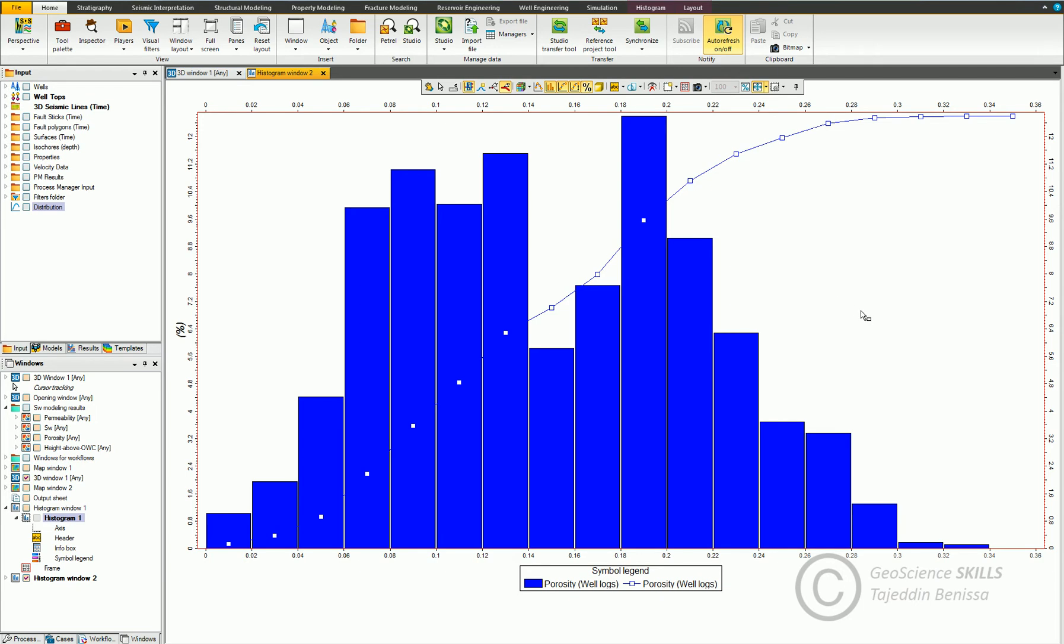I hope that you learned from this video how to display histograms in Petrel for data analysis and functions generation such as CDF, and most importantly, the use of histograms in reservoir modeling workflow. Thank you.